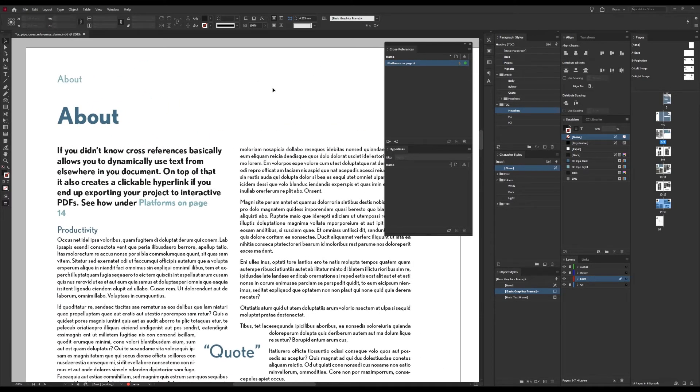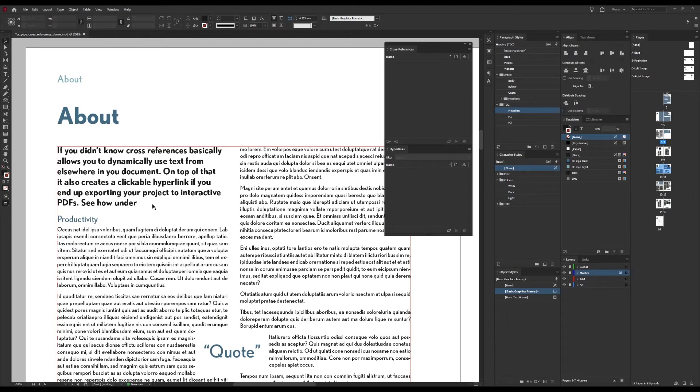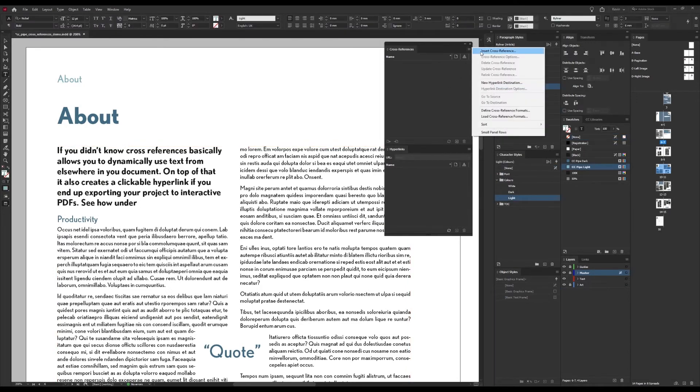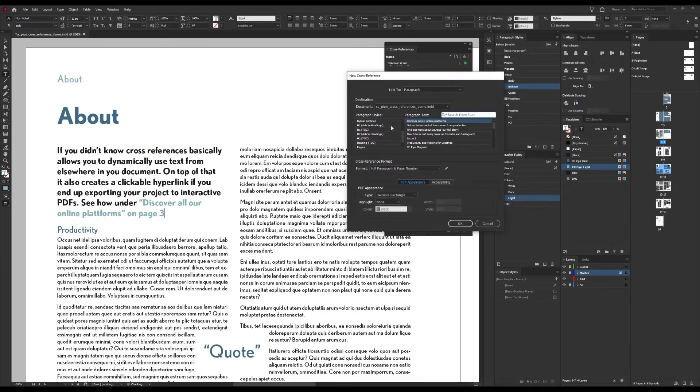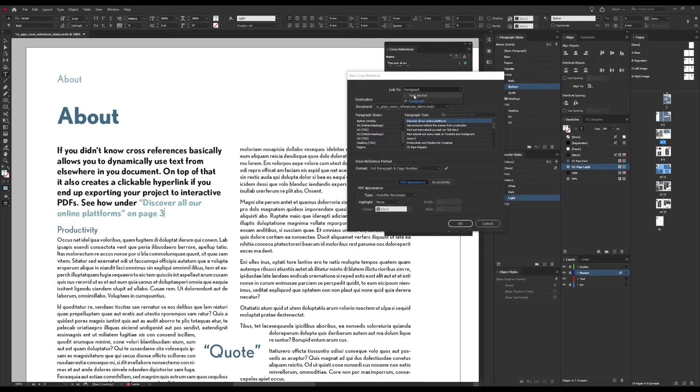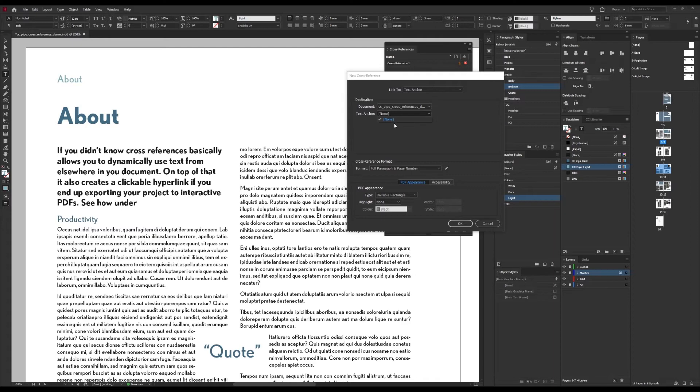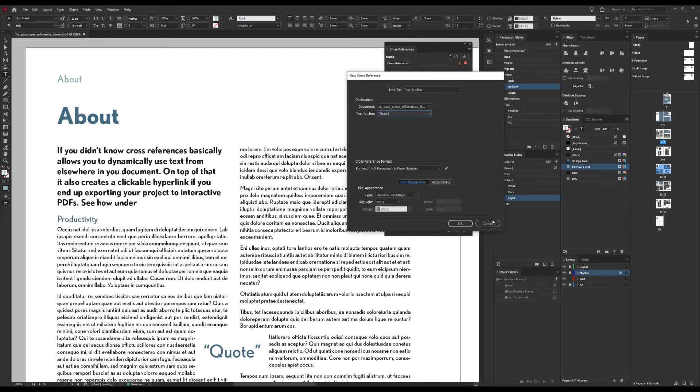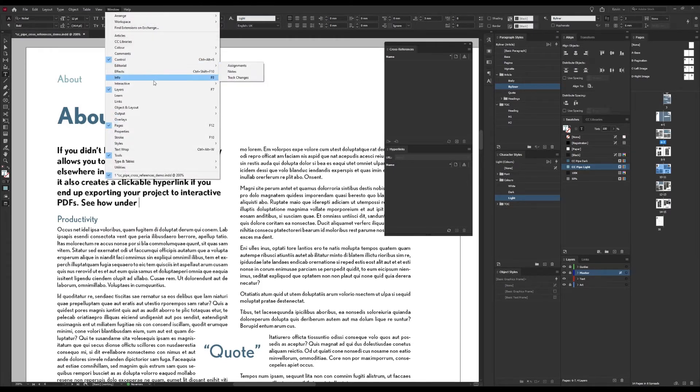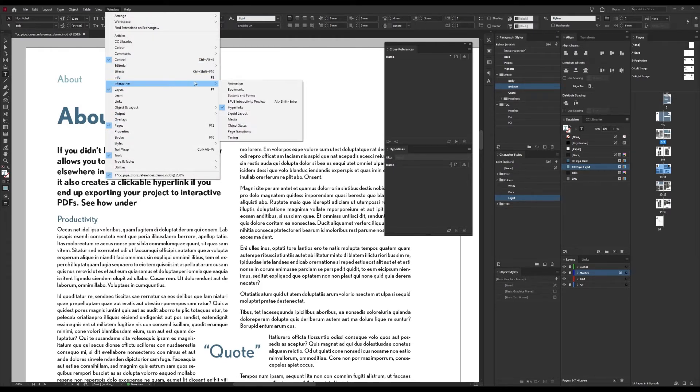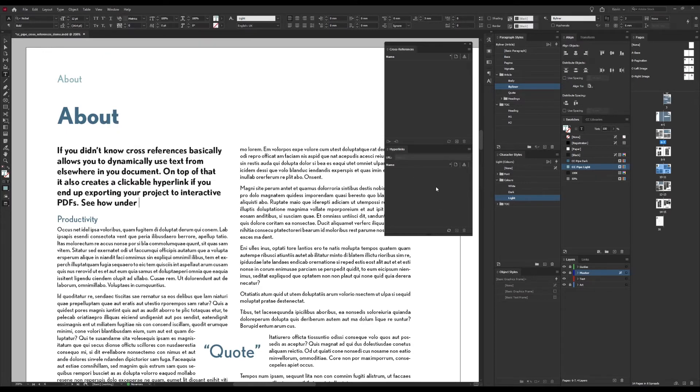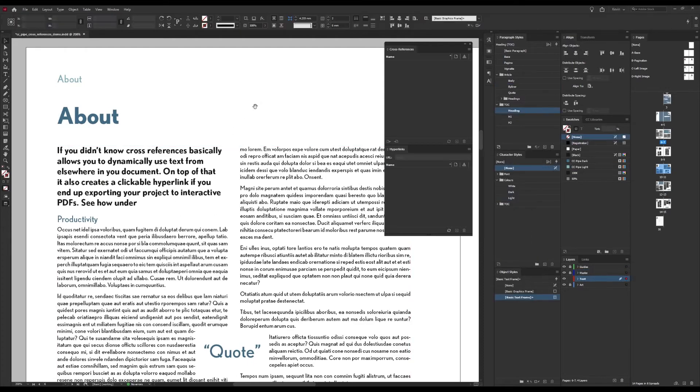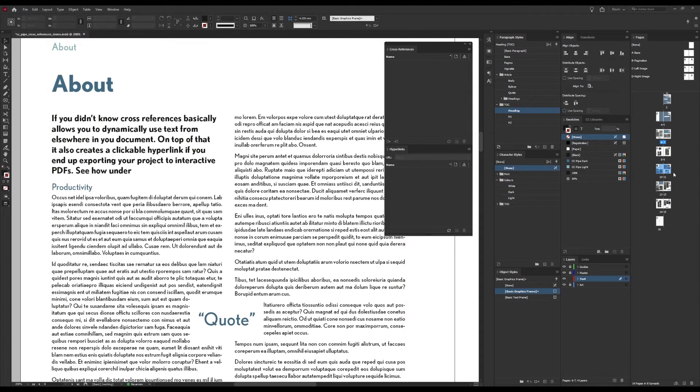Now that was one way but the other way is using a text anchor. And if we undo our cross reference first and then once again go to the Insert Cross Reference, but this time choose Link to Text Anchor, we see that there are no text anchors in this list here to use. So we need to create one and I'm going to cancel out of here and then we want to find the hyperlinks panel under Window and there we go, Interactive and Hyperlinks.